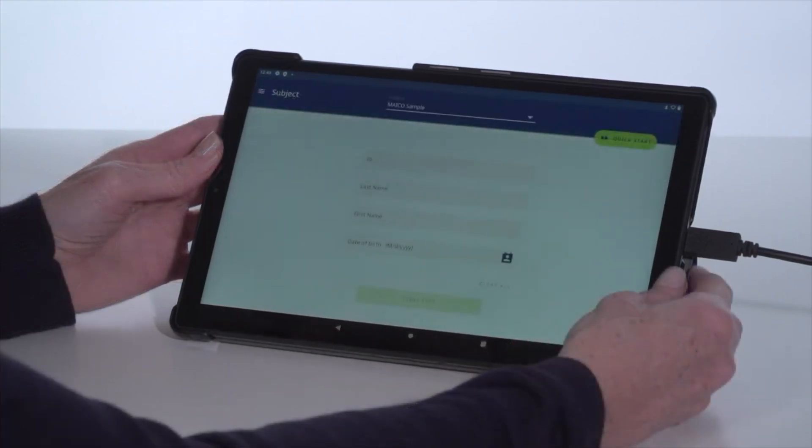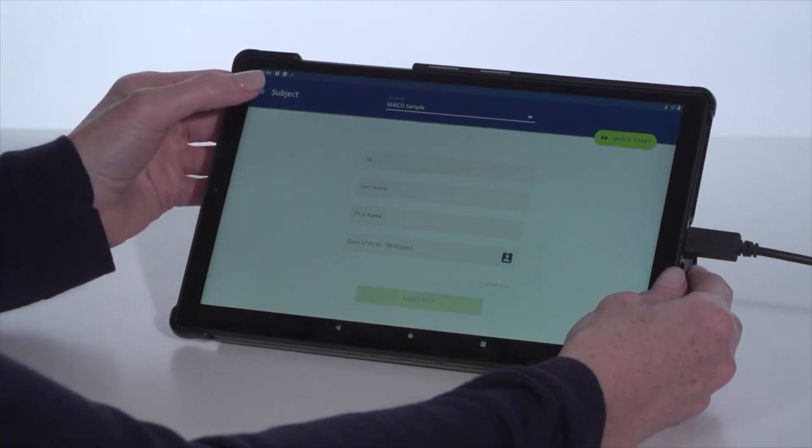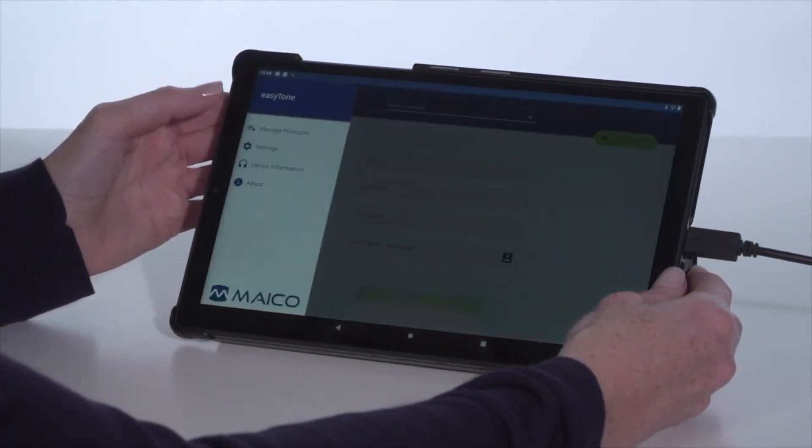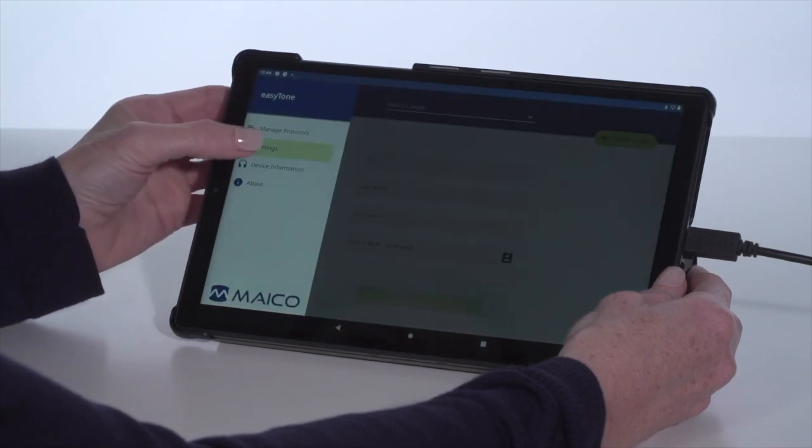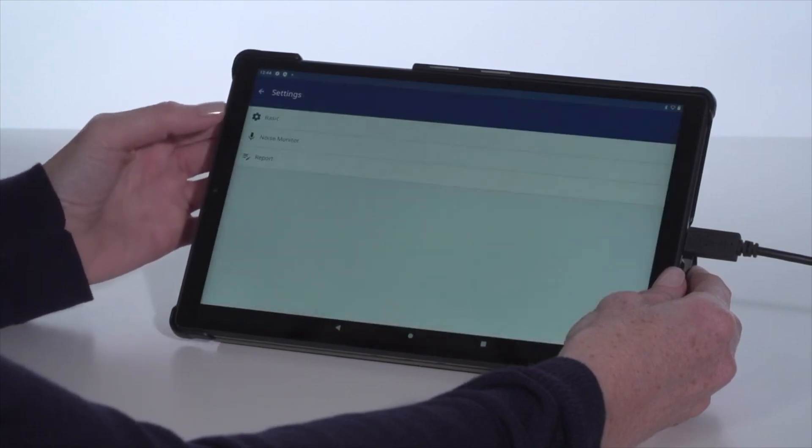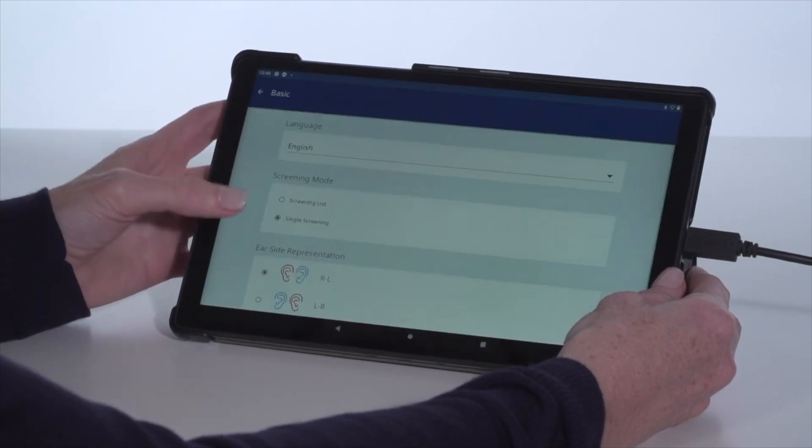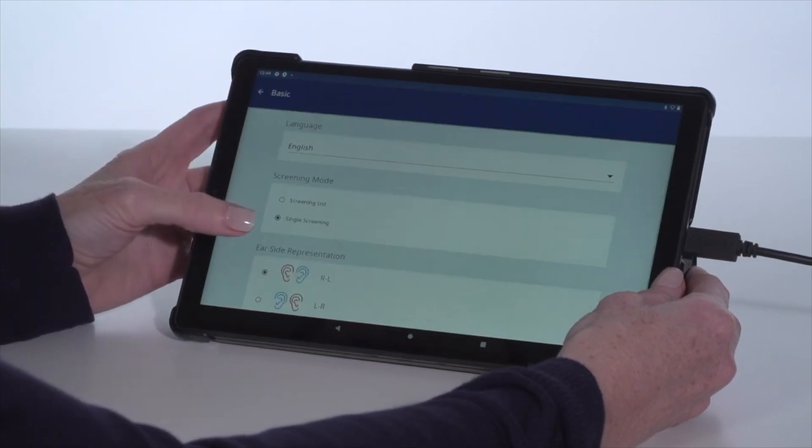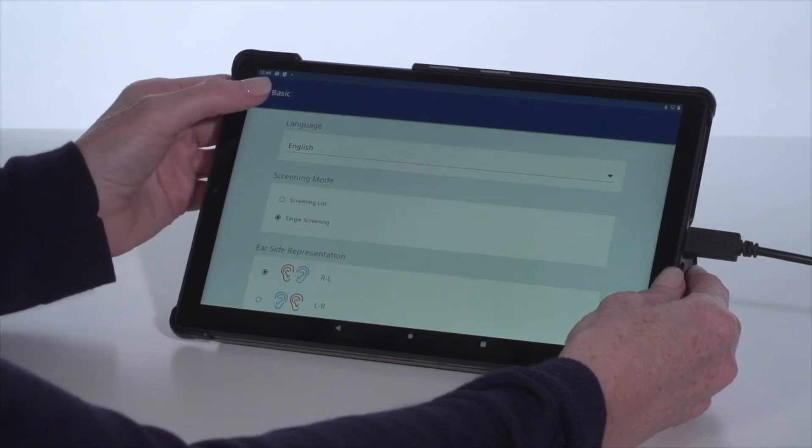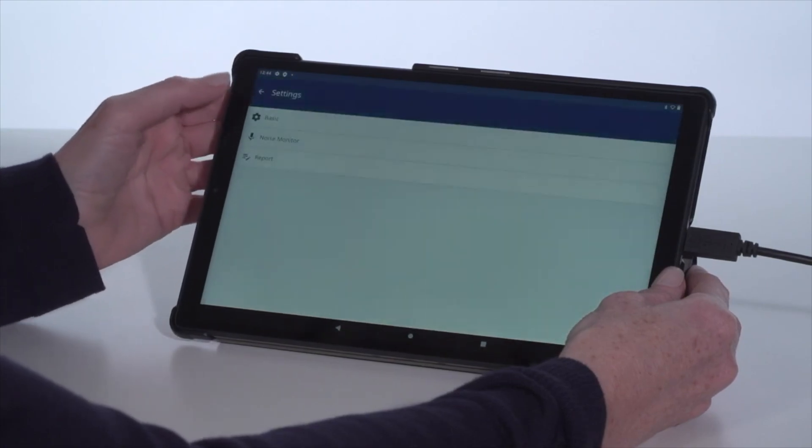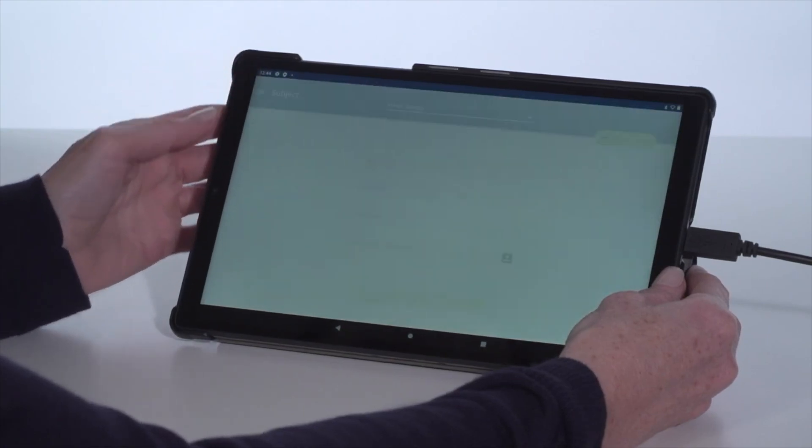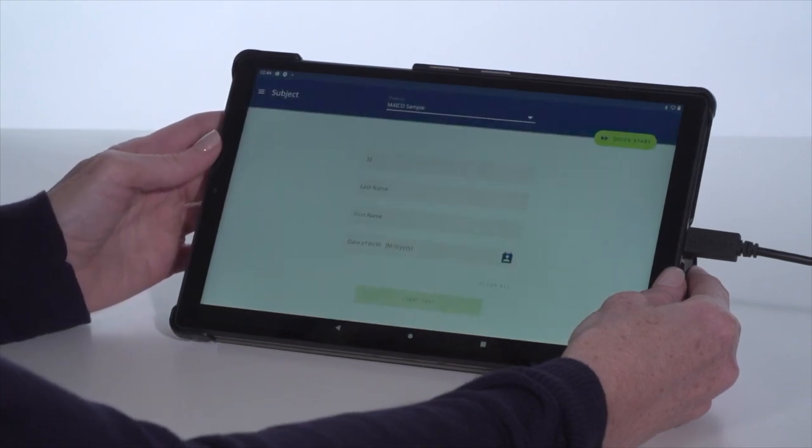Another key feature is the option of two home screens easily selected from the settings menu. Single screen allows entry of one subject, perform the screening, and print or export of results. Nothing is saved within the EasyTone app.